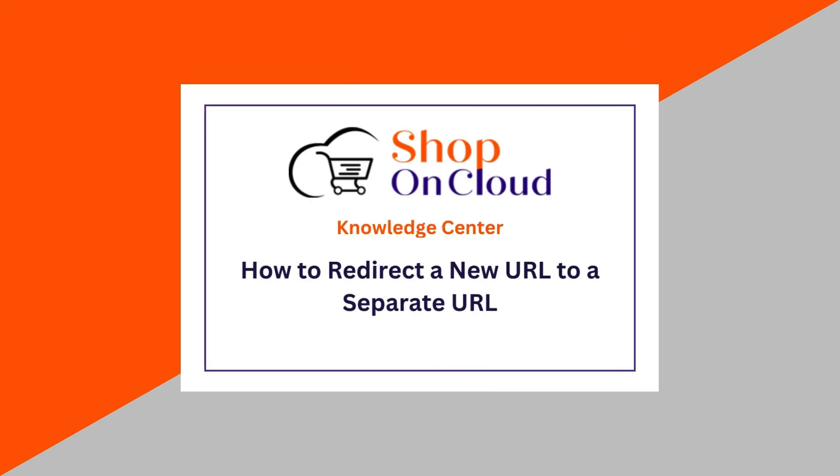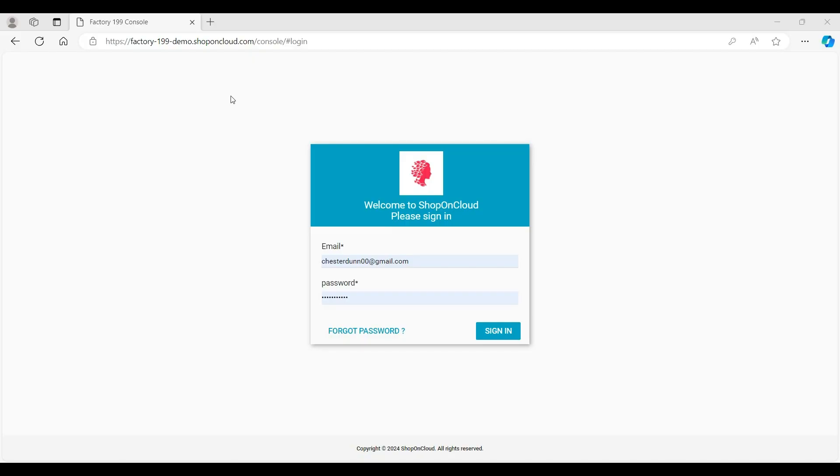Welcome to the Shop on Cloud Help Center. In this video, we will walk you through the process of how to redirect a new URL to a separate URL.